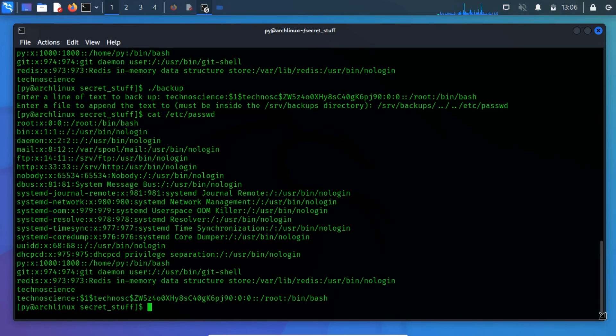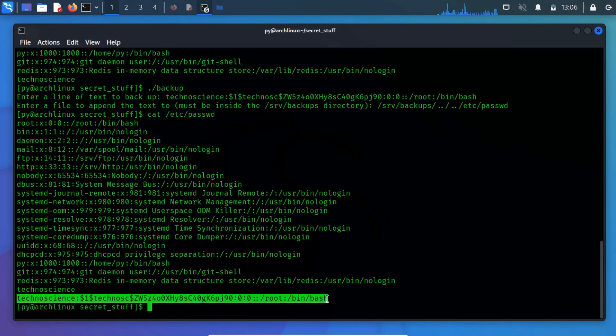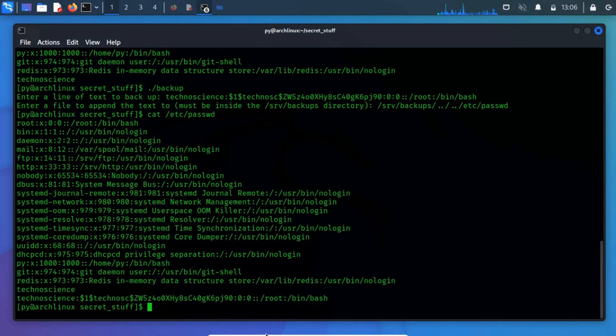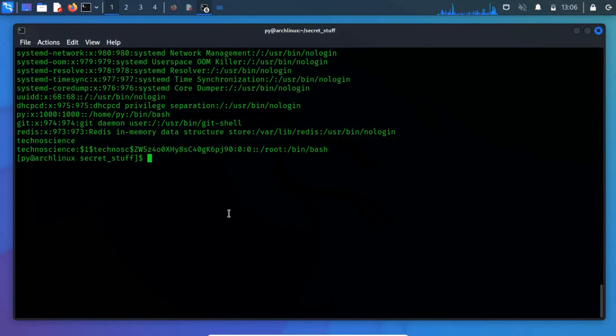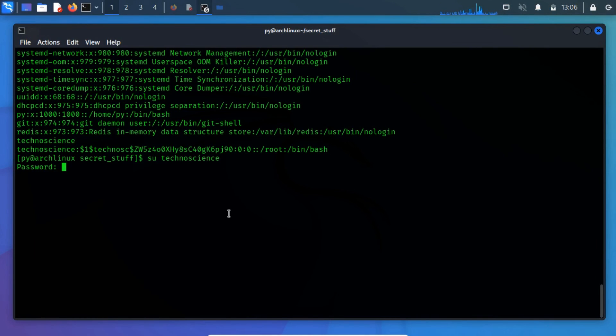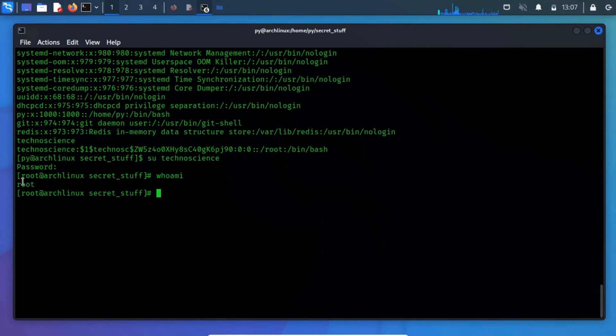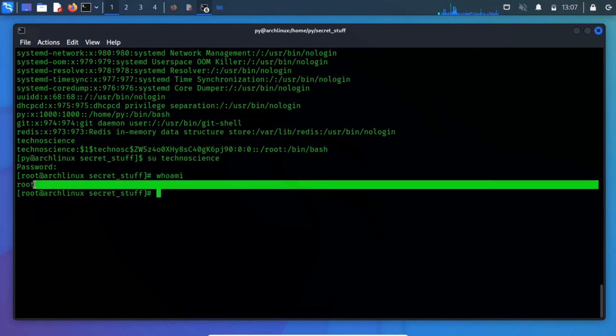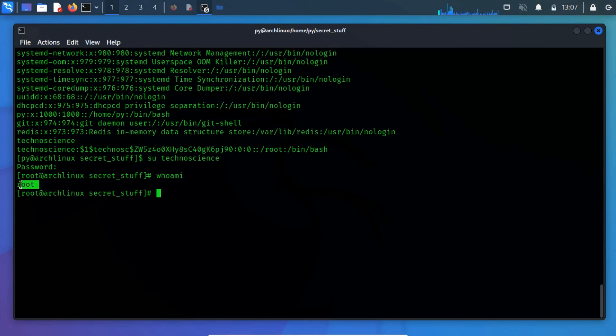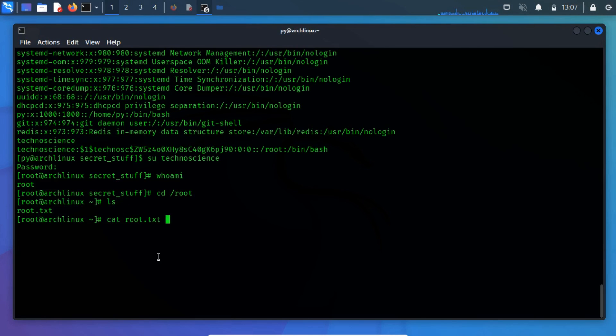As you can notice, we have successfully added a new user to the password file. Let's switch to the newly created user using su command. Now, we have the highest user privilege, so that we can now read the root flag. If you have any doubts or queries, then write me a comment in my comment section.